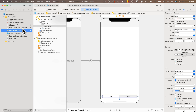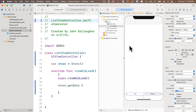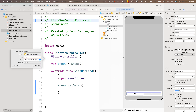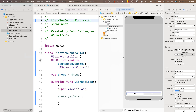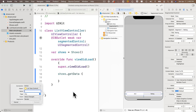Now add an outlet and an action for the segmented control. Click on ListViewController.swift and option-click the main storyboard to enter assistant mode. Control-drag from the segmented control to create an IBOutlet named 'segmentedControl' — verify the type shows UISegmentedControl, then connect. For the action, control-drag just before the last curly brace, name it 'segmentPressed', change the type to UISegmentedControl, and click connect.